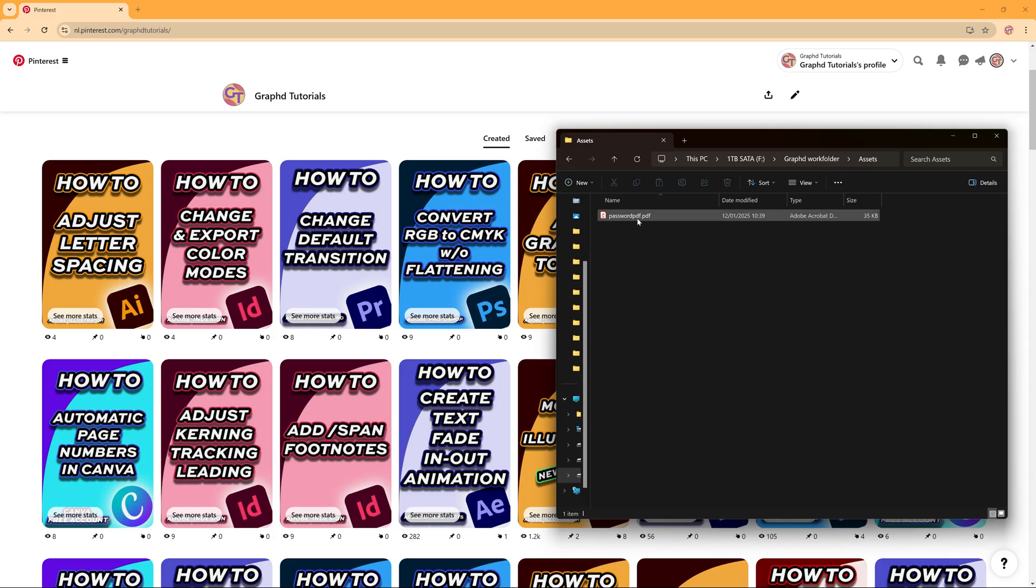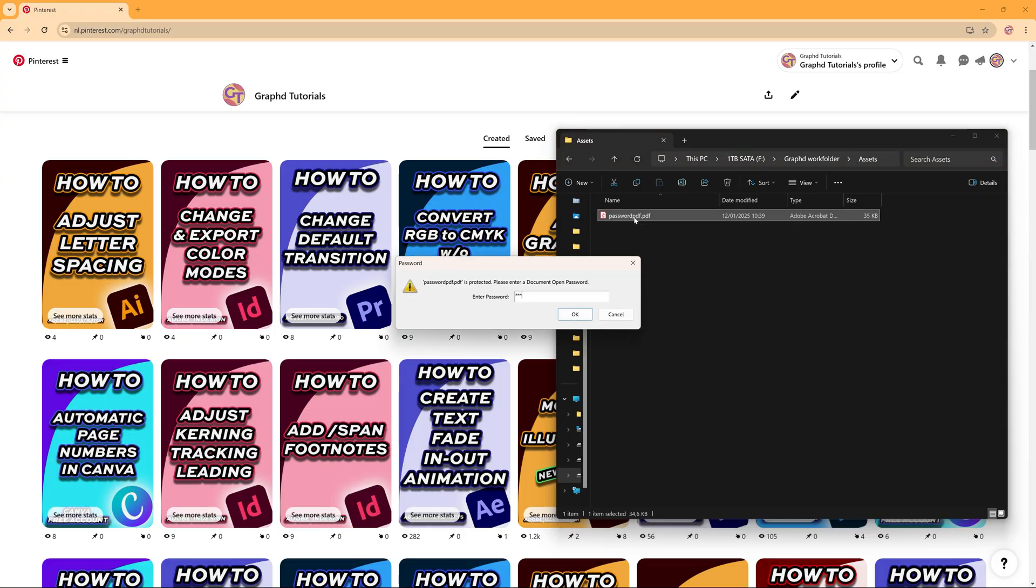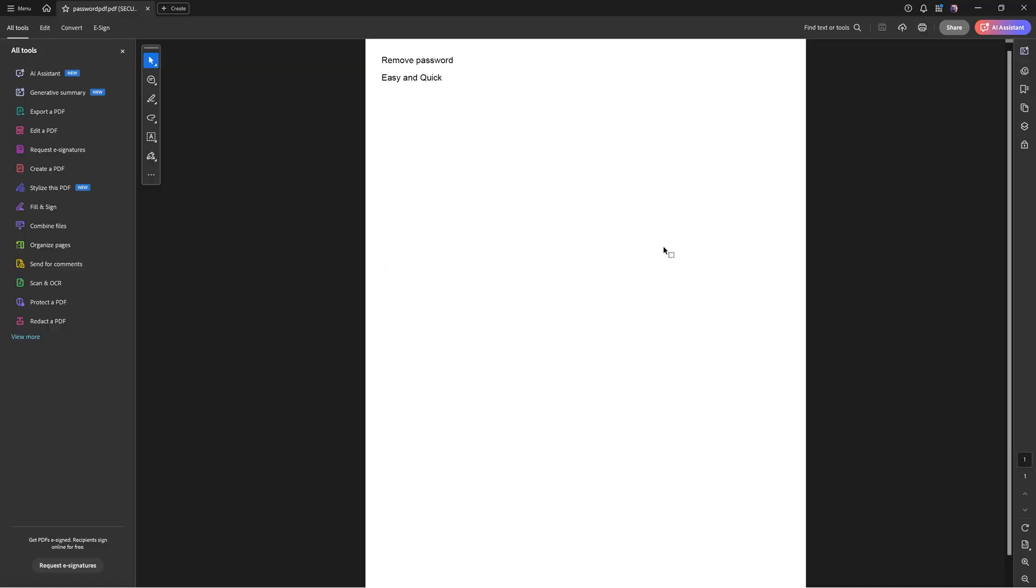I'm going to start by the option inside of Adobe Acrobat so I'm going to open my password PDF and the password PDF as you can see here it is secured. On top it mentions that it is secured because it has a password.